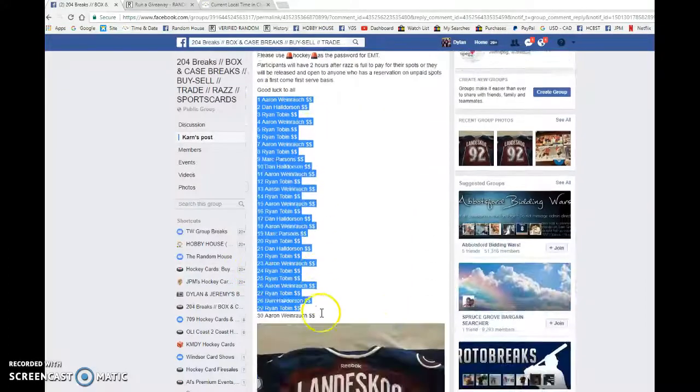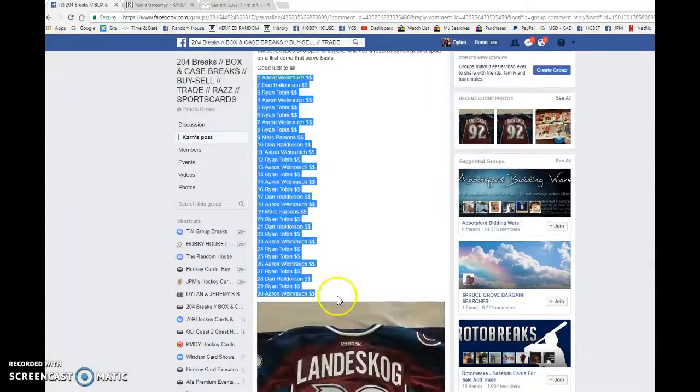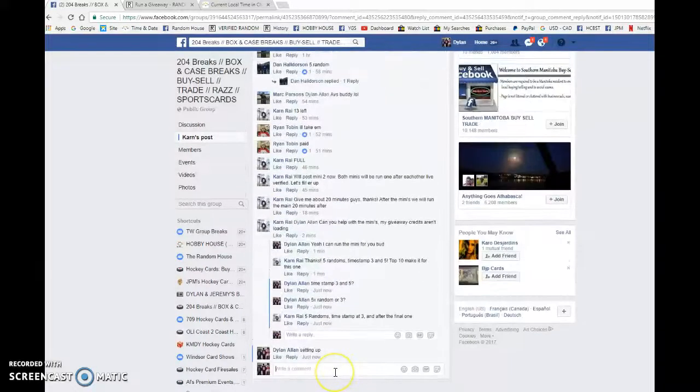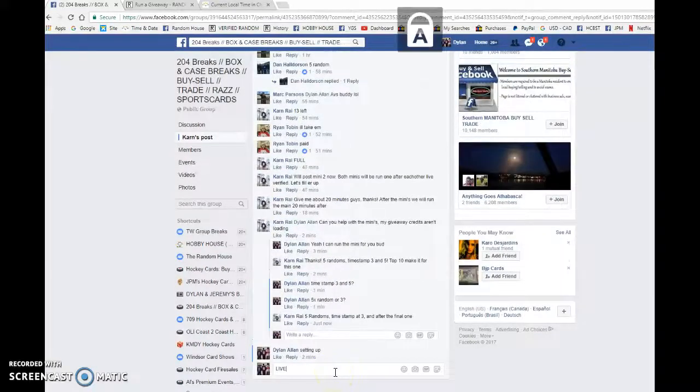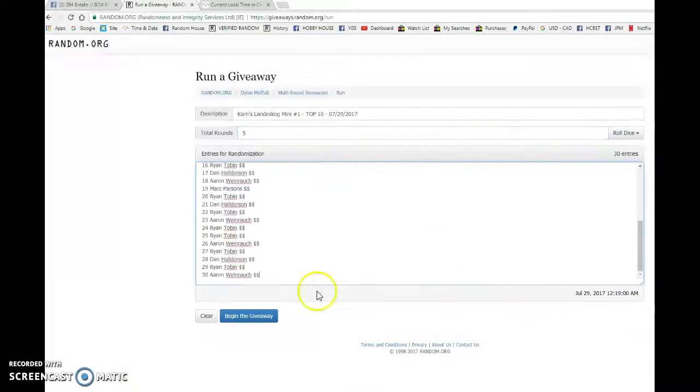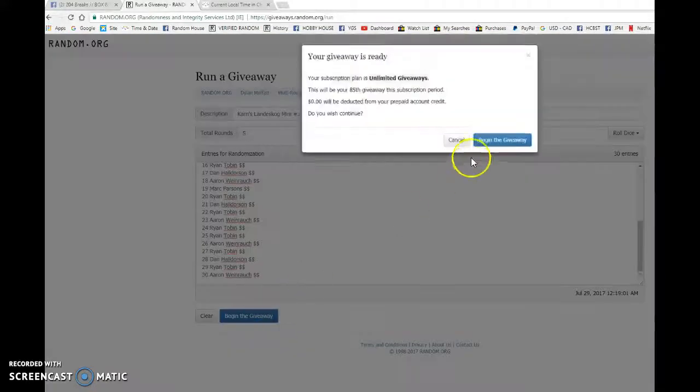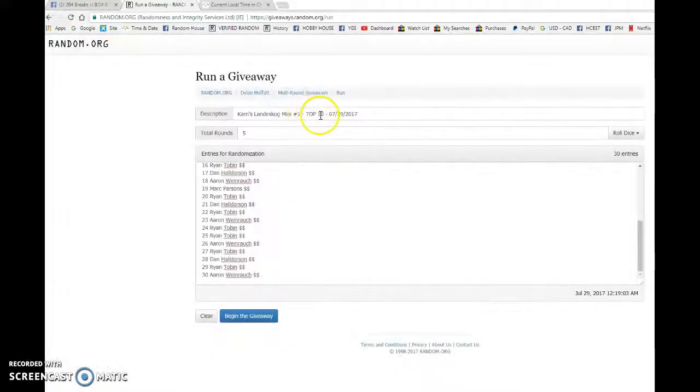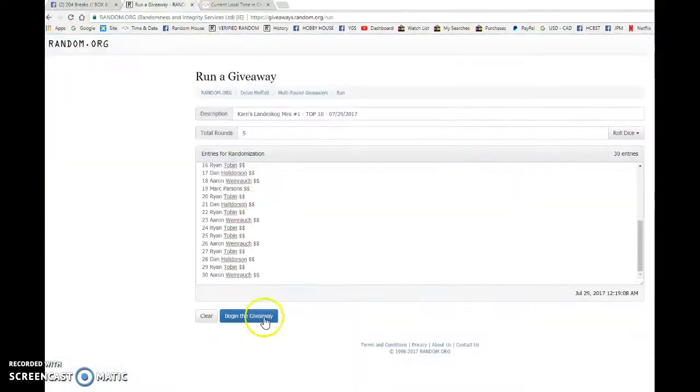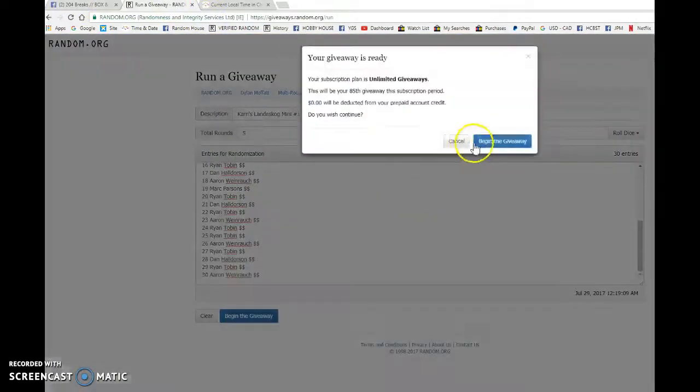Aaron, you have spot one and spot 30, so let's copy the list. We're going live, bringing it to random.org to find ourself. Actually, top five? No, it's top ten. Alright, sorry.